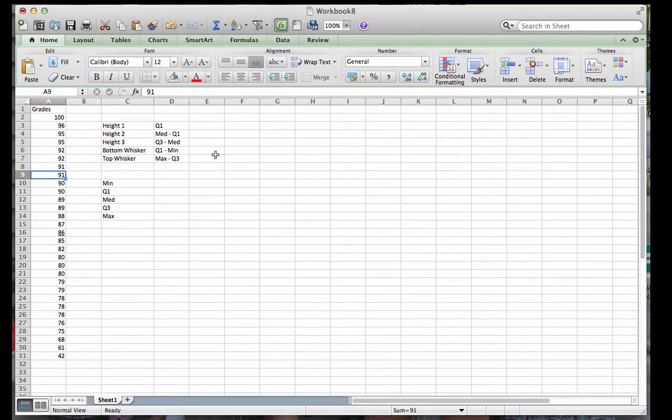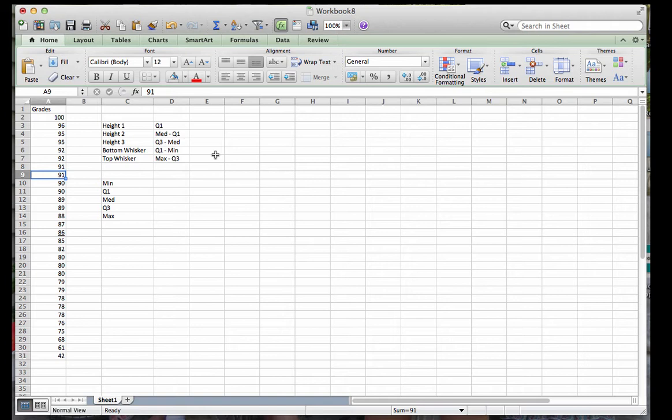Welcome. Today we're going to talk about how to make a box plot in Excel, and specifically for Excel version 2011 for the Macintosh computer.